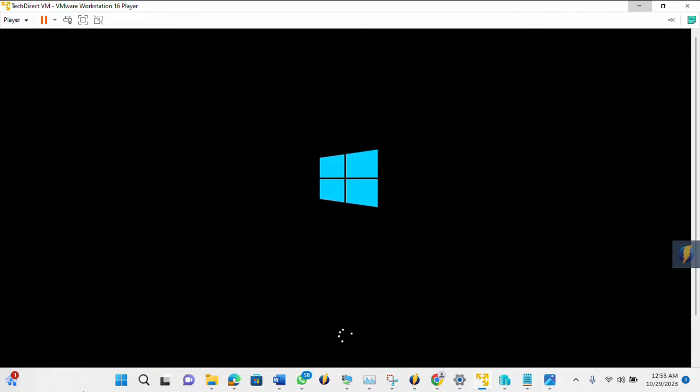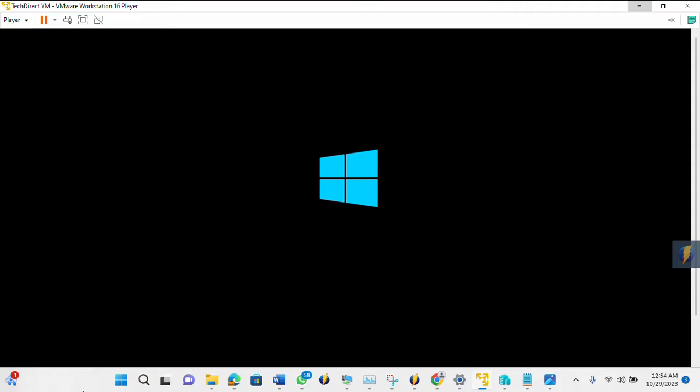So it's pretty much easier to configure the VMware Workstation. Once it's done, now I can launch my Windows 10 and I can start working on it. So I hope you enjoyed this video, and thank you for watching.